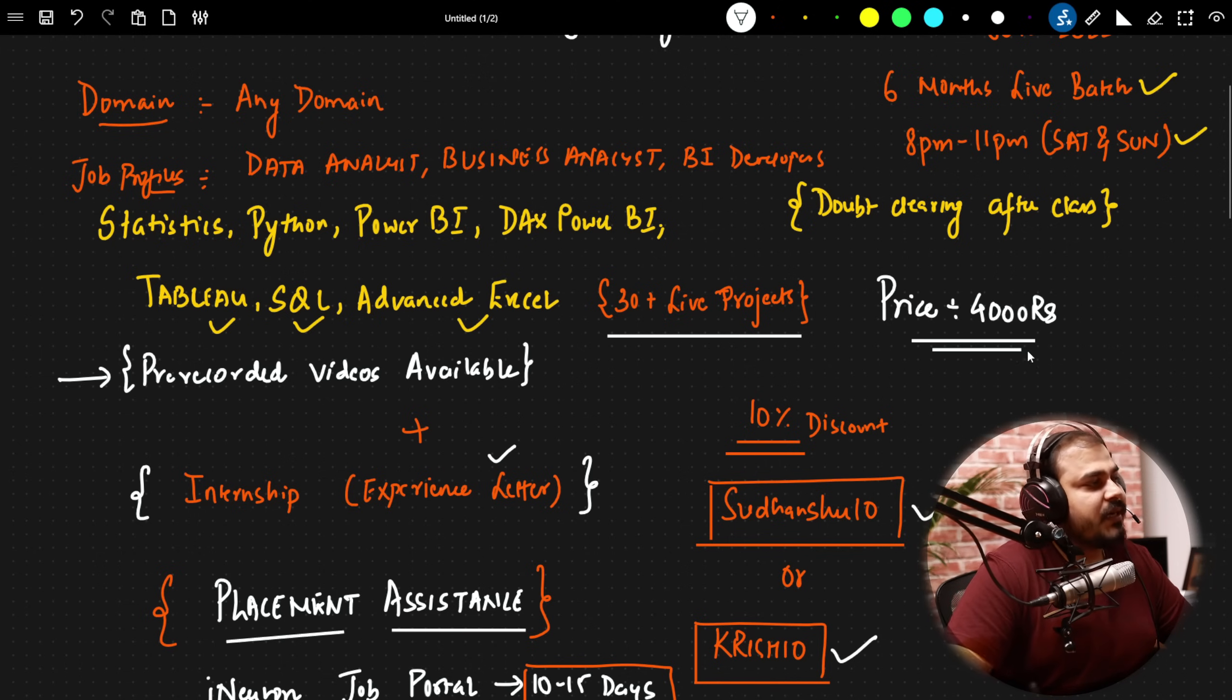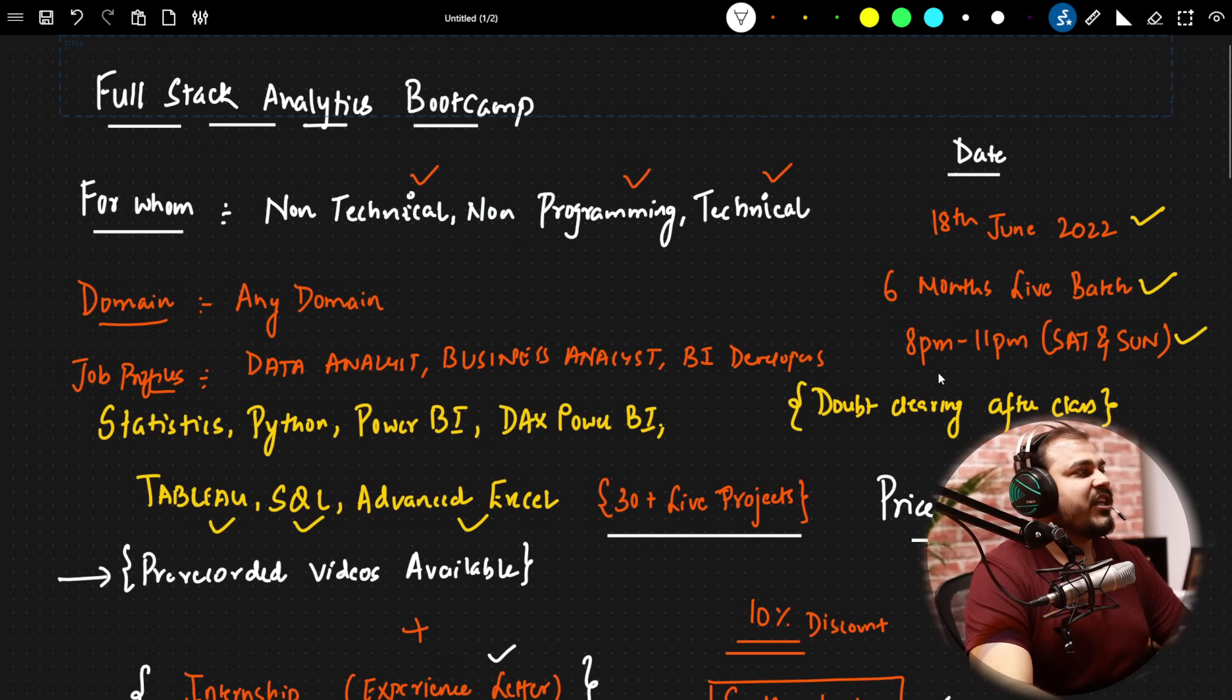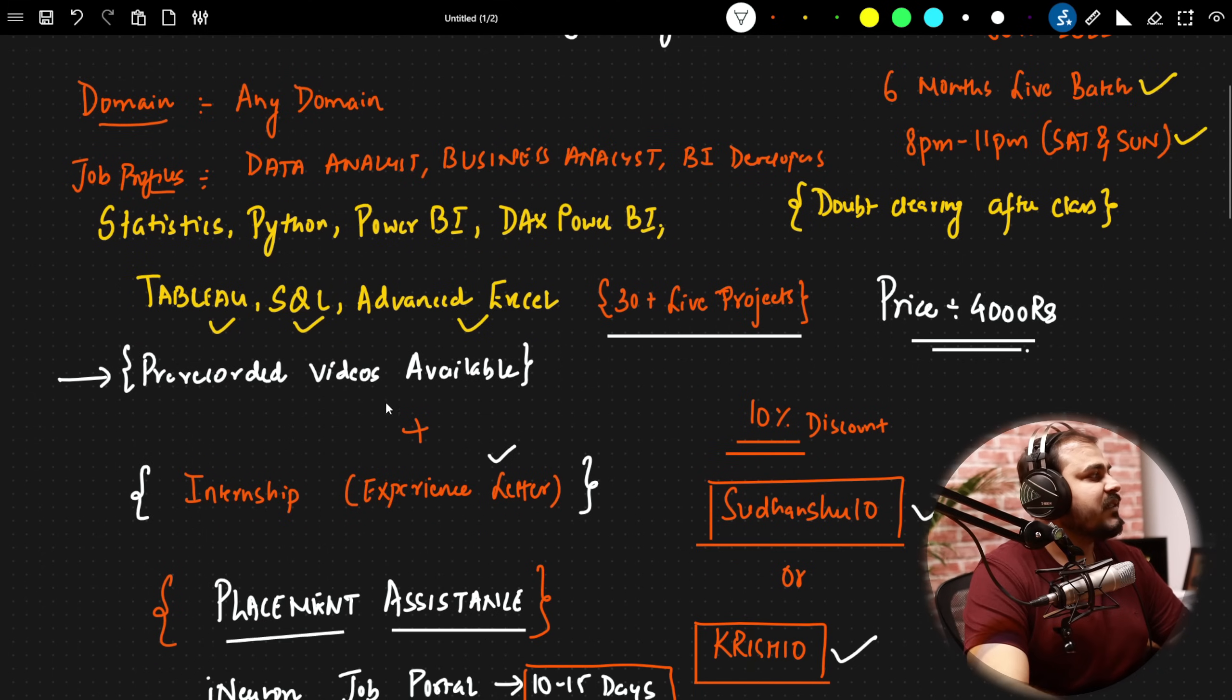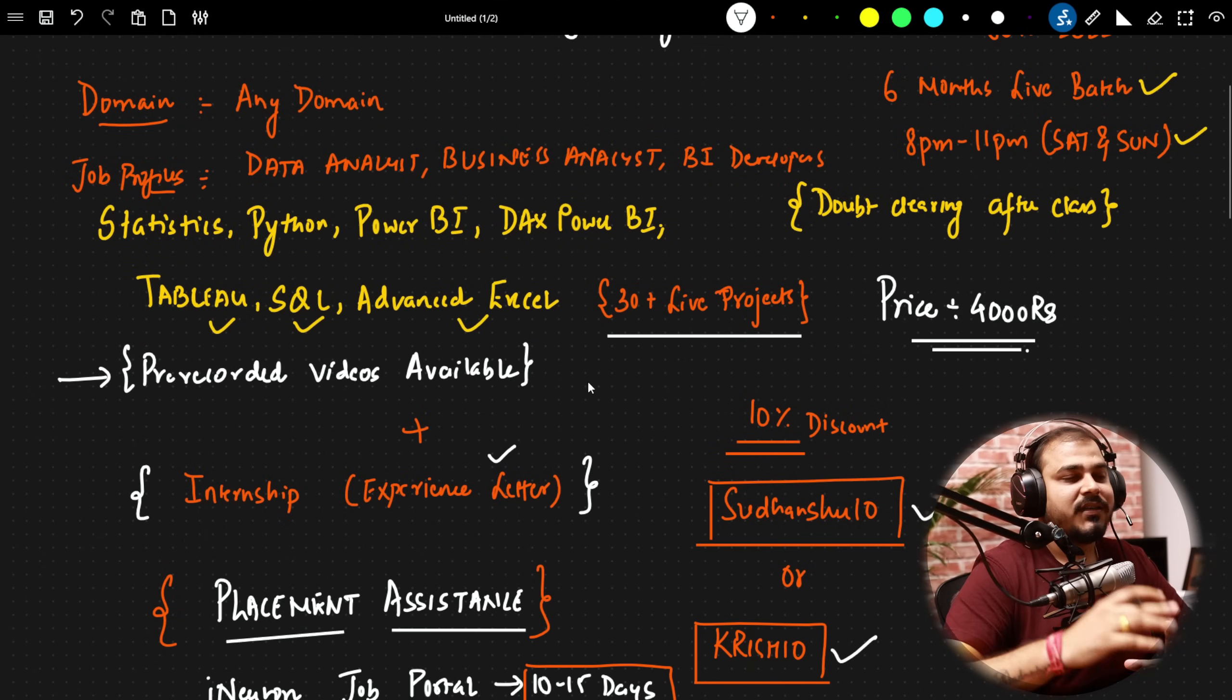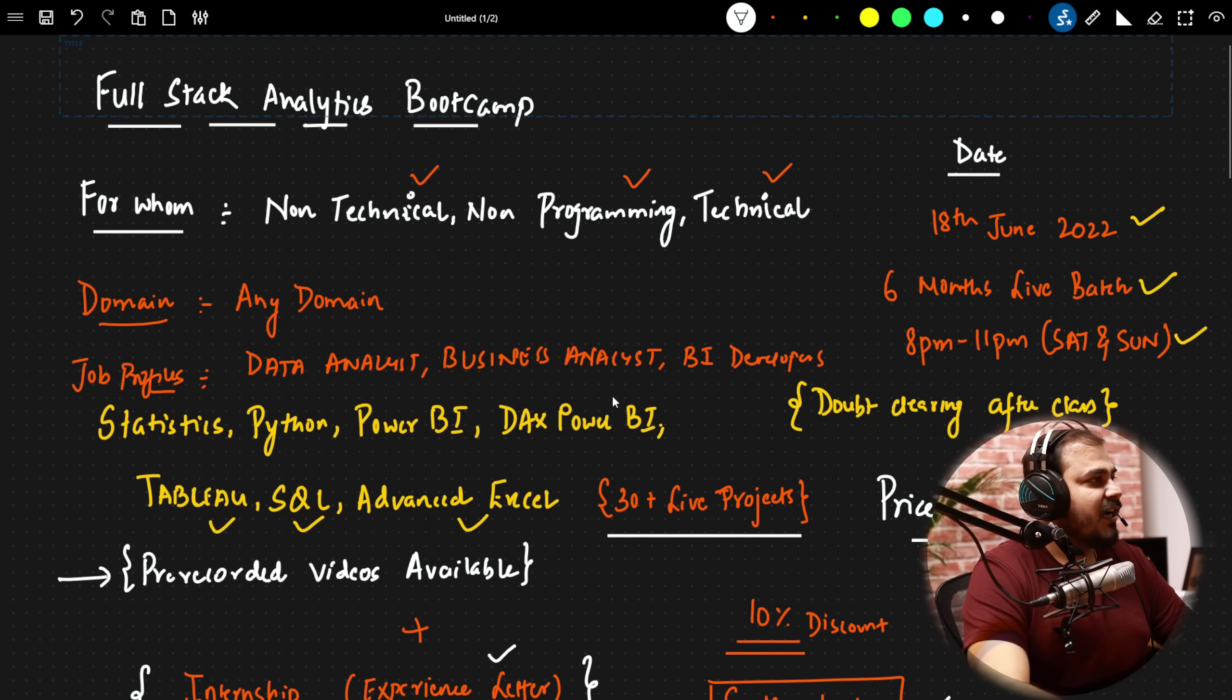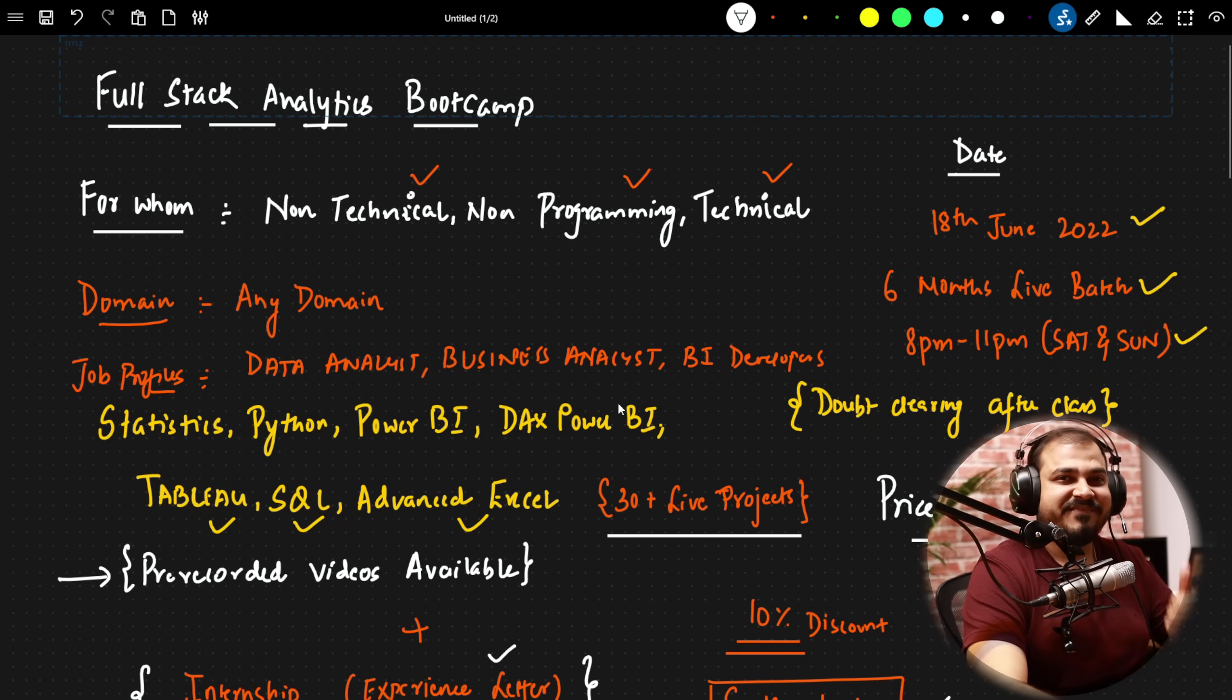This is it and apart from this, your doubt clearing session, I have covered the date that the batch is going to start with, how we are going to start statistics, Python, Power BI, everything. We are going to cover this step by step. So yes, this was it for my side. Thank you one and all. I'll see you all in the course itself. Bye-bye.